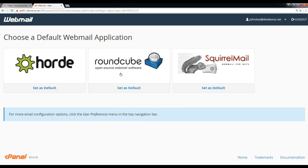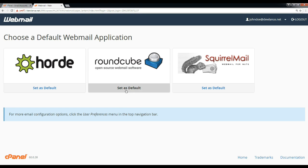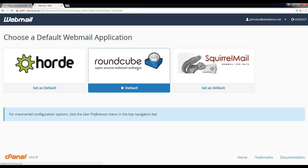You can see webmail is asking us to select default or select webmail application. If you want to save your time, then select webmail application, set it as default, and next time when you log in it will automatically load.